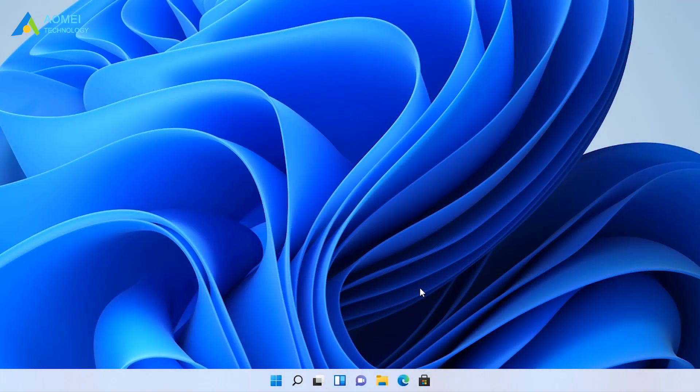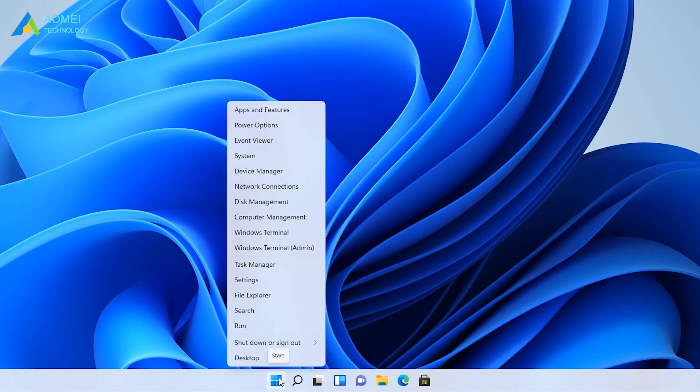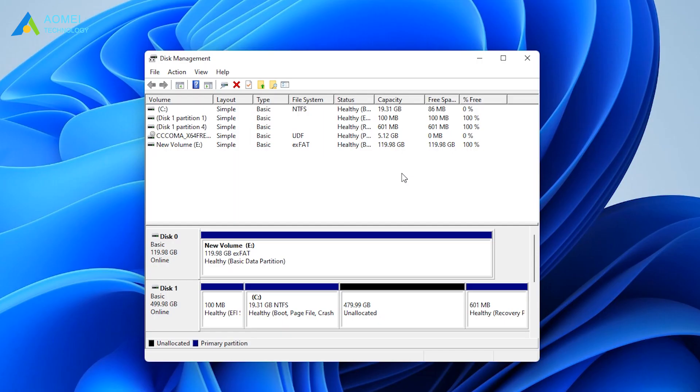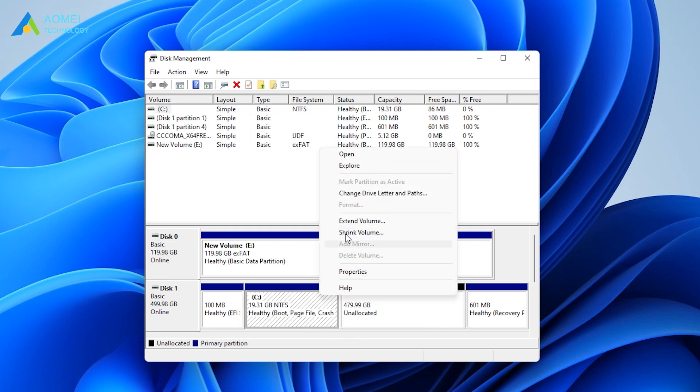Right-click the Start button. Select Disk Management to open it. If there is a piece of unallocated space next to the disk you need to extend, right-click on the disk and select Extend Volume.